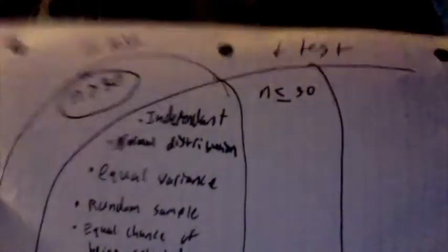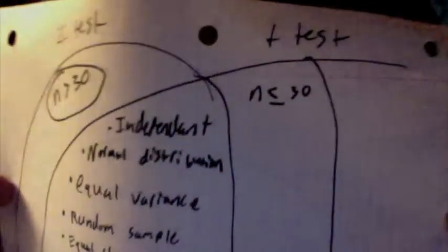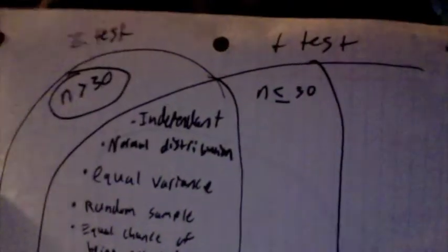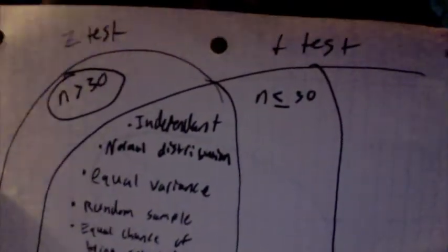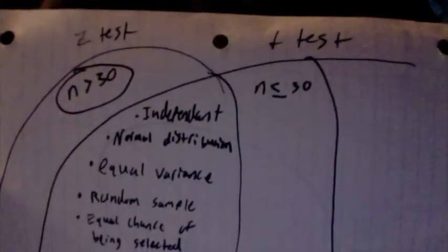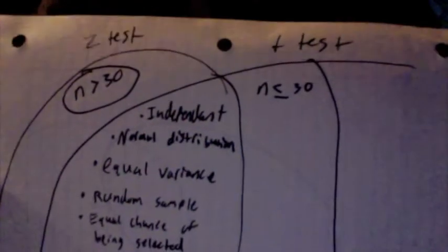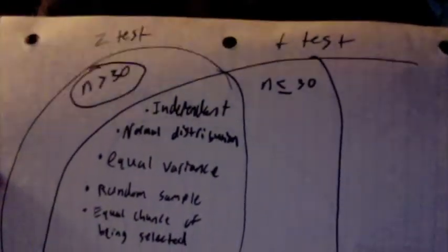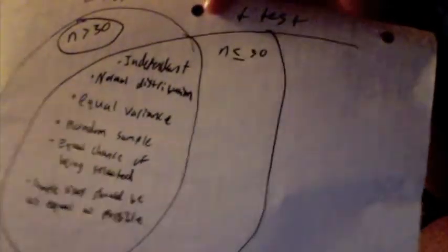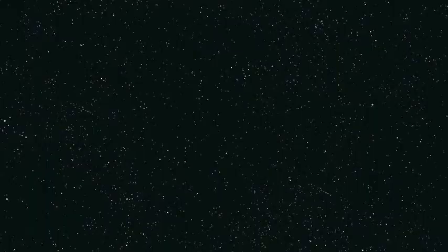In conclusion, the z-test and the t-test are strikingly similar. The only time that you need to use a z-test over a t-test is when n is greater than 30, but other than that, they're essentially the same. Hopefully this video has cleared up any confusion you may have had regarding z-tests and t-tests. Thanks for watching.